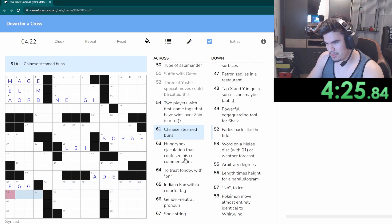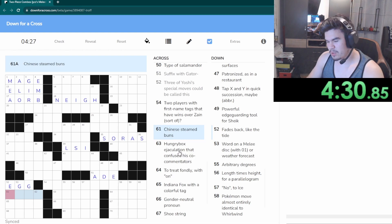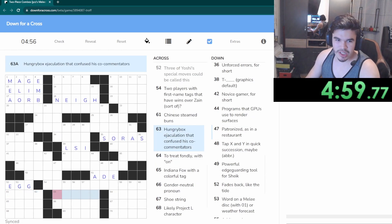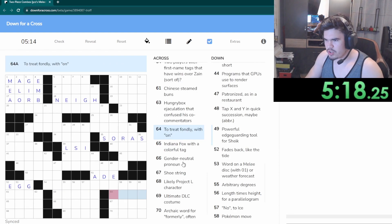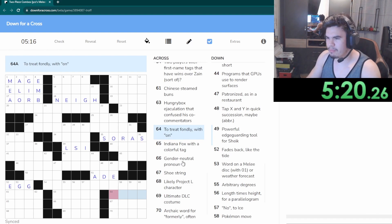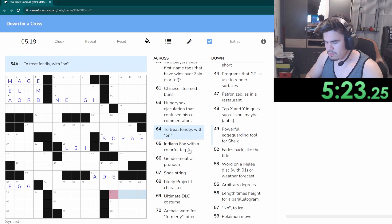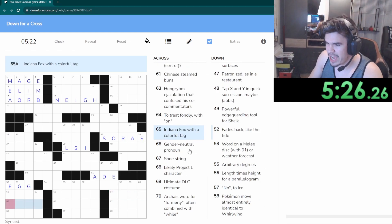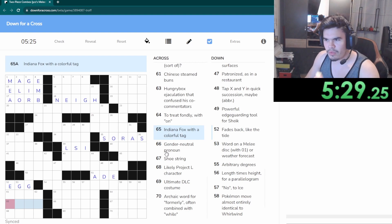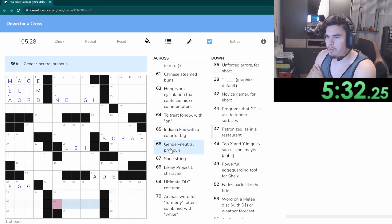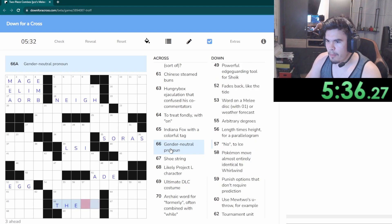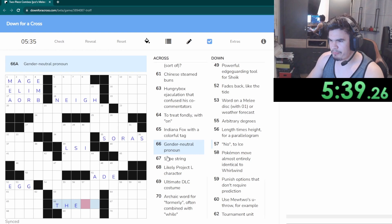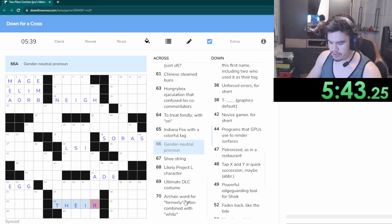Two players with first name tags that have wins over Zain, sort of. Well Cody's one of them. Chinese steamed buns. Baotsu, but that's five letters. Ejaculation, man that is some wild stuff. Not sure. To treat fondly with on, hmm. Indiana Fox with a colorful tag.